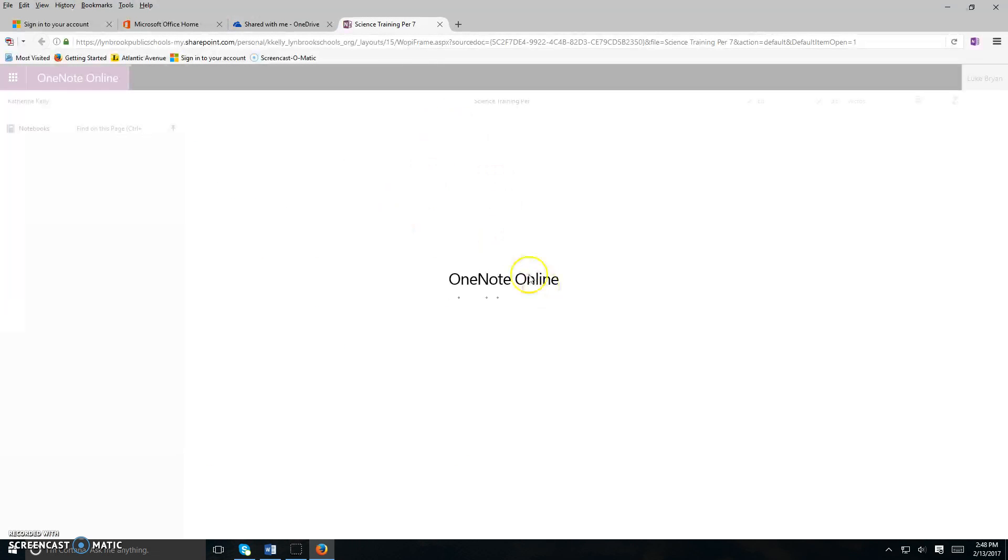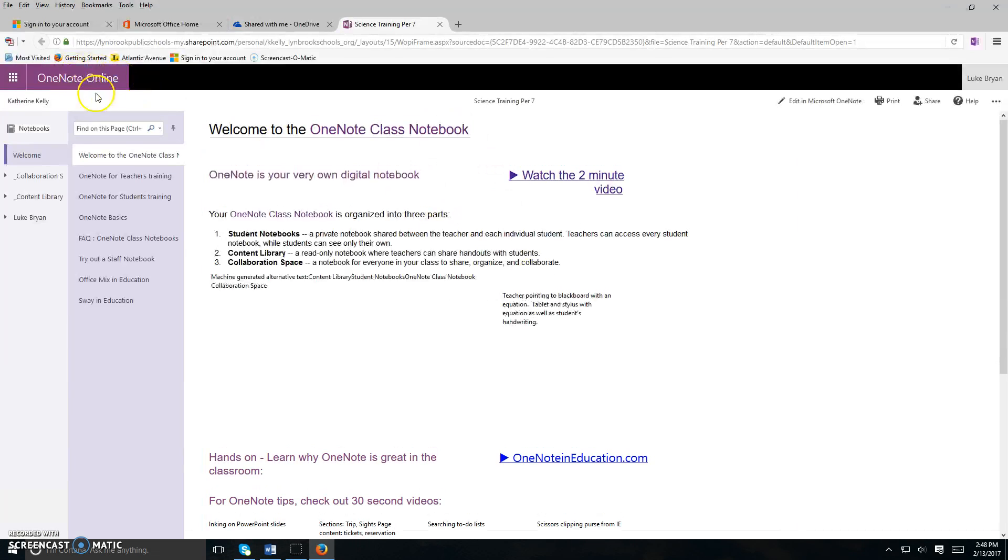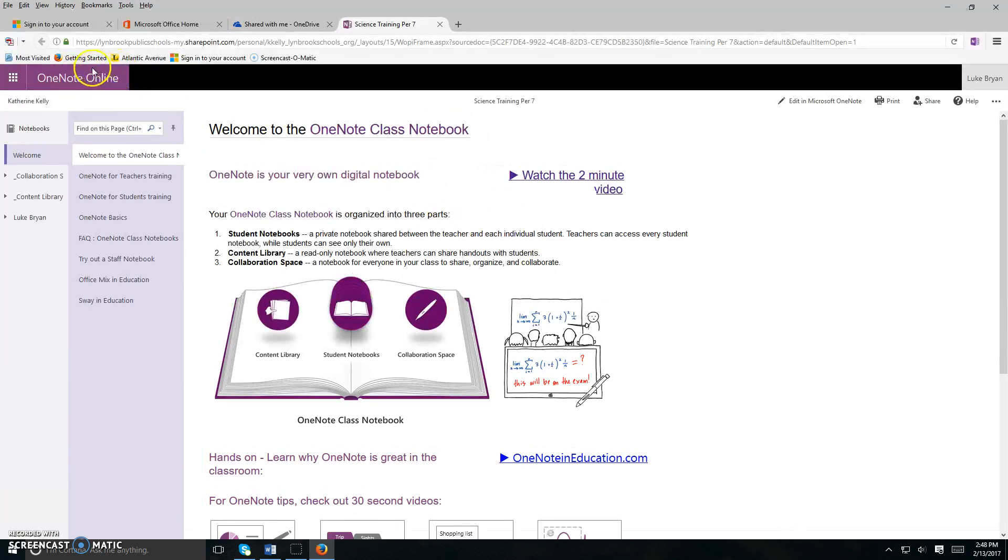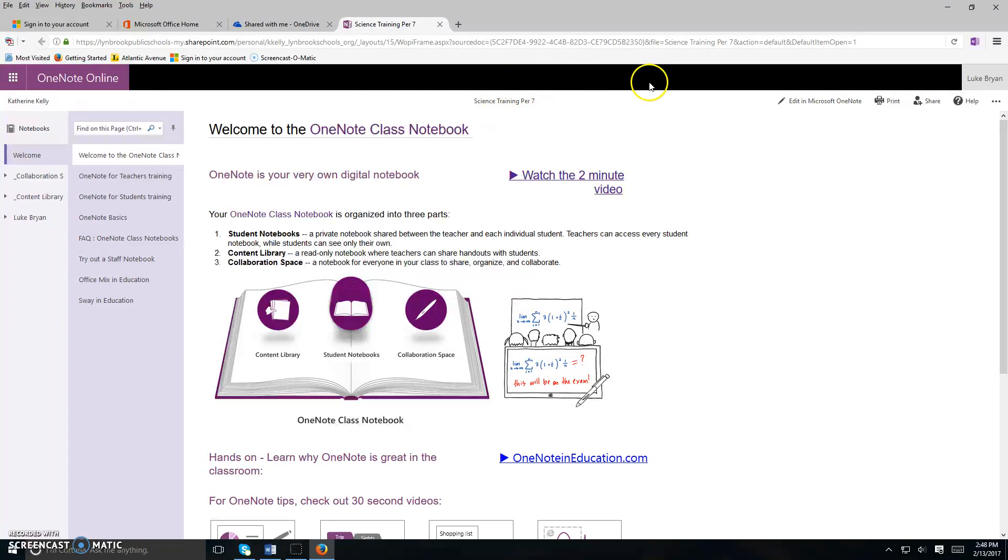Once you do that, it's going to open up the online version of OneNote. The online version of OneNote is limited in some of its features, including being able to write on the computer screen.